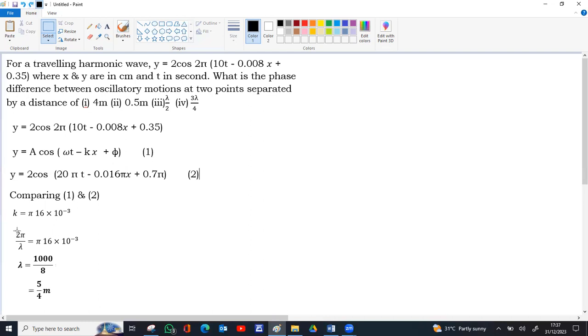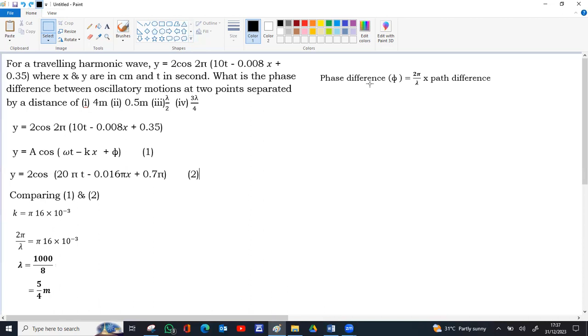Now we have the value of lambda. We can go for converting the given distances into corresponding phase difference. The relation is phase difference equal to 2 pi by lambda into path difference. Path difference normally represented by delta, small letter delta.